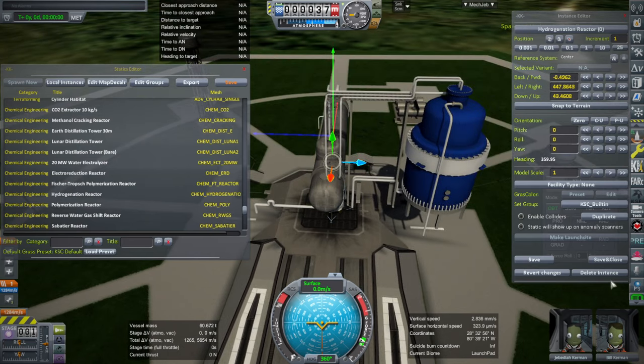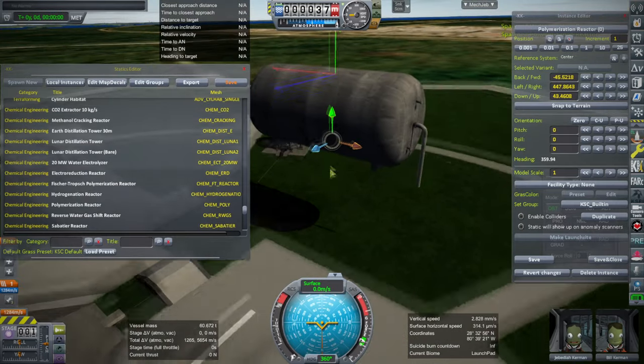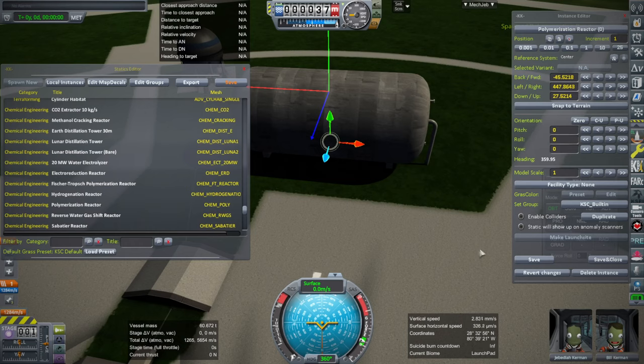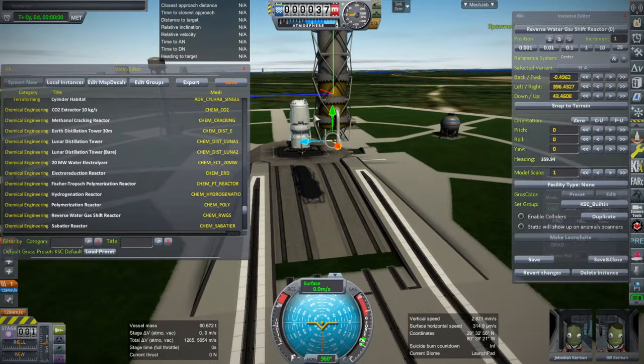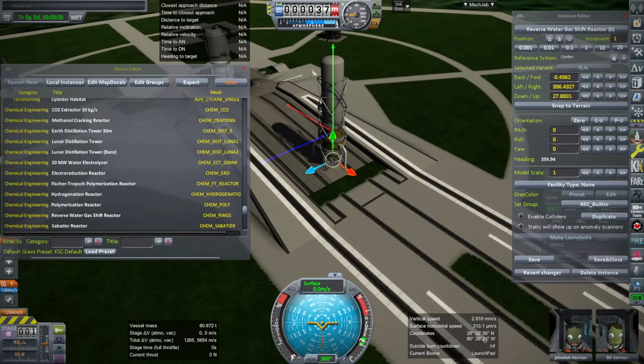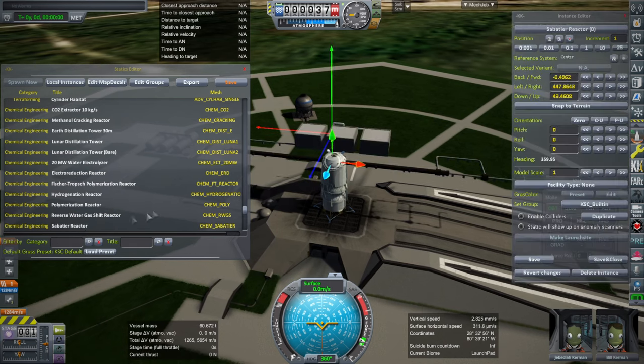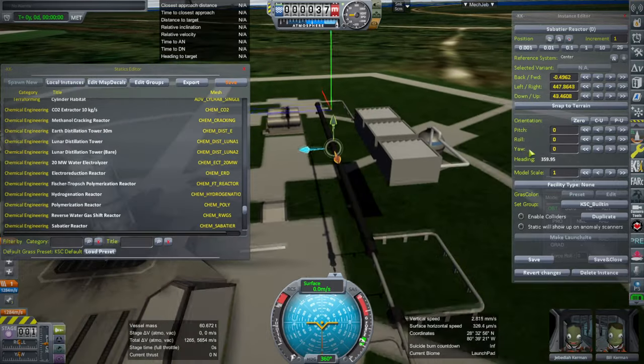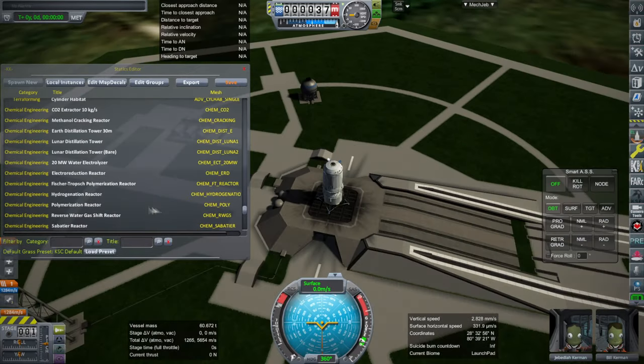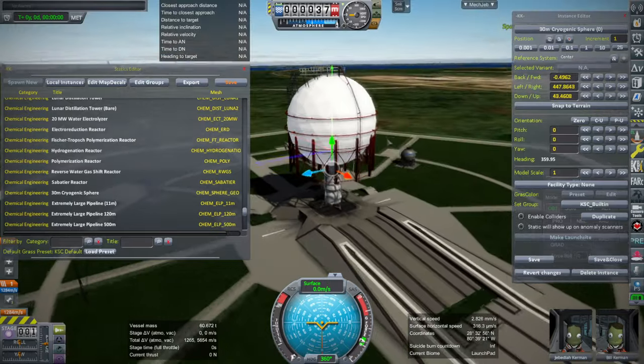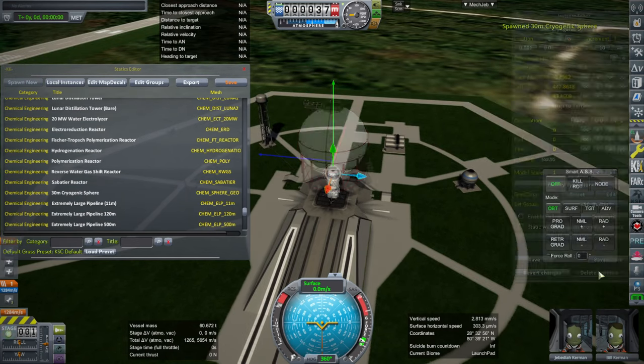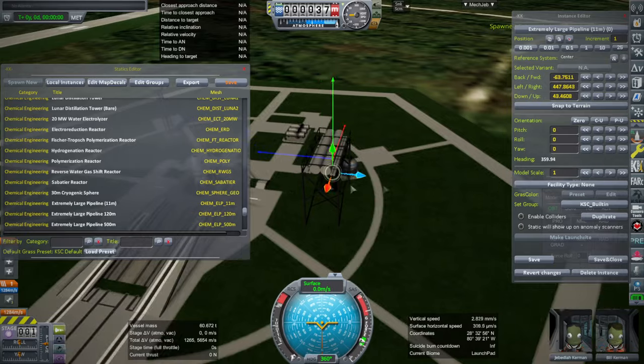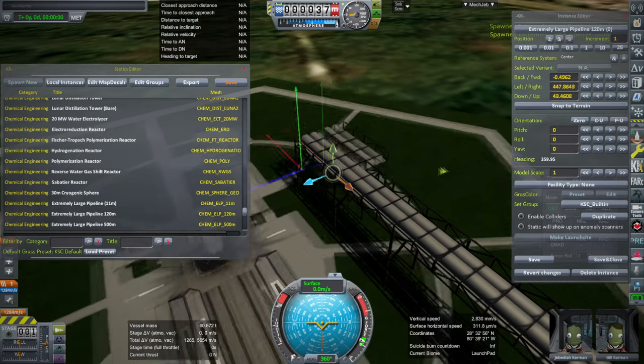Polymerization reactor is sort of like this. Just looks like a tank to me. Reverse gas shift reactor. Or if you want, you could put one of these and then put the functional one right next to it. And then just have a complex like that. You get the functionality and extra looks. Sabatier reactor looking like this because it intakes the carbon dioxide, I suppose. And then there's a 30 meter cryogenic sphere. That's always helpful. Extremely large pipeline. And then these are modular, so you can have a bunch of them and string them together.